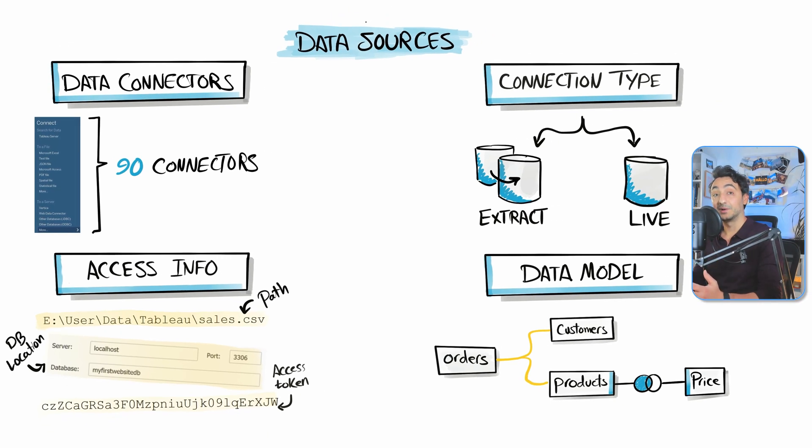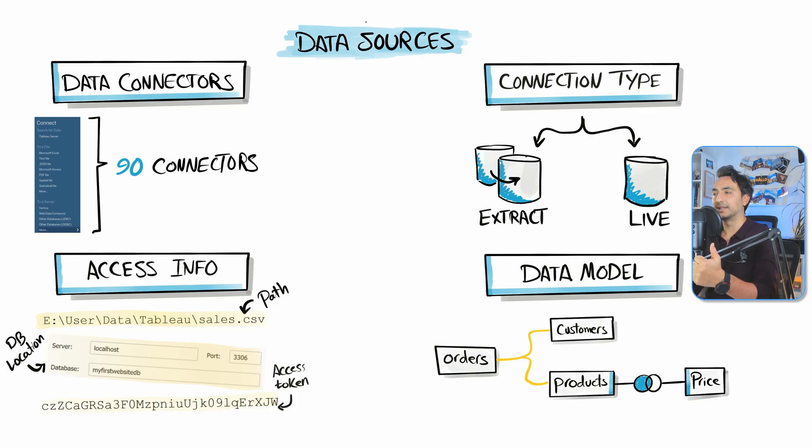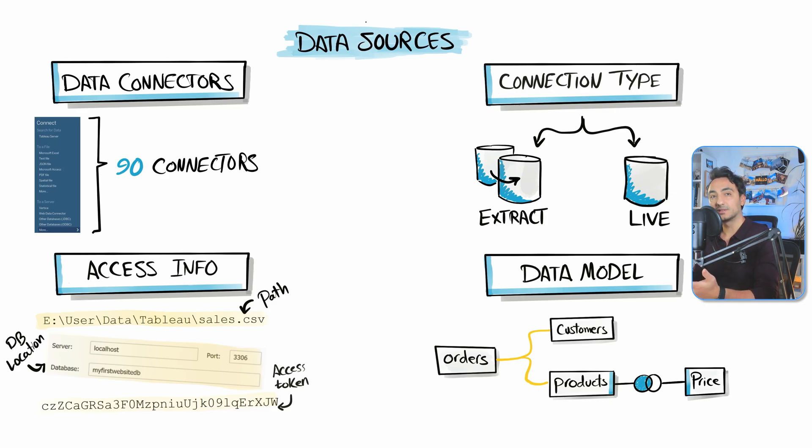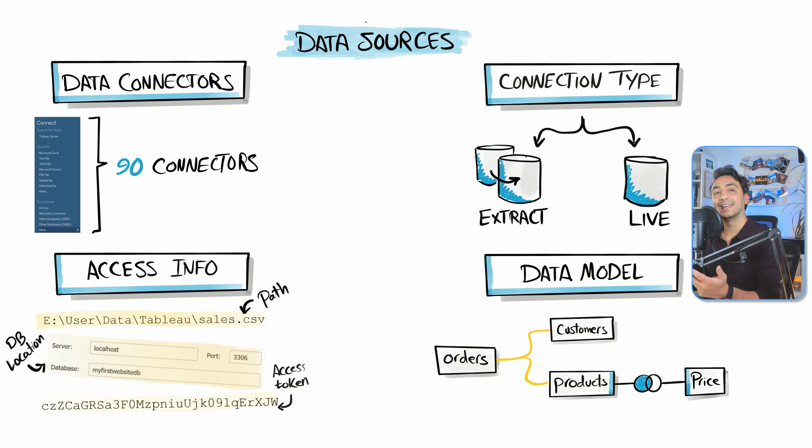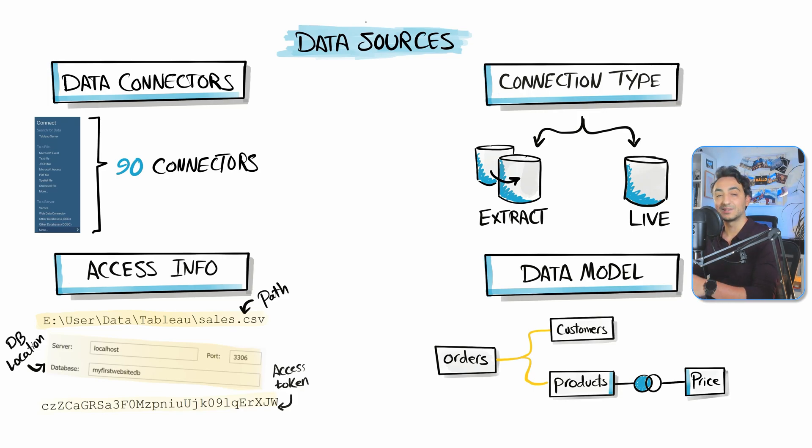Now to summarize the data source component: in Tableau it contains the following information. We have the data connectors to connect Tableau to our data. We have the access information where the locations of our source are going to be stored. We can decide whether we're going to load an extra copy of our data inside Tableau—we call it an extract connection—or leave it as live connections in the data sources.